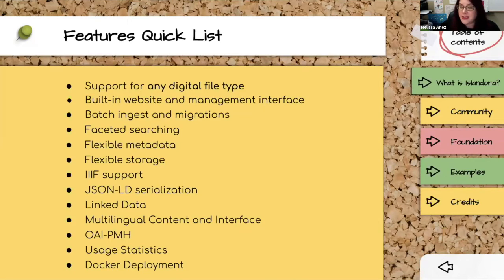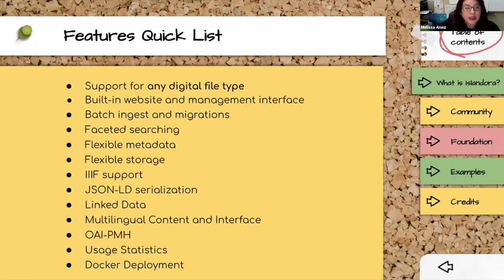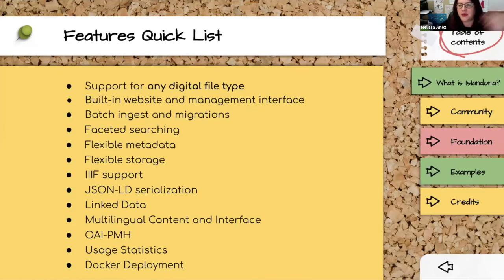Multilingual content interface is a big one — in some of our pilot sites they're able to present both the content and the entire interface, navigation and all, in multiple languages to end users. That's a big feature of Drupal. Docker deployment is also fairly new: we have an Ansible build to spin up Islandora quickly, but we've also just completed work on a Docker deployment, which really works well with that scalable bento box approach.